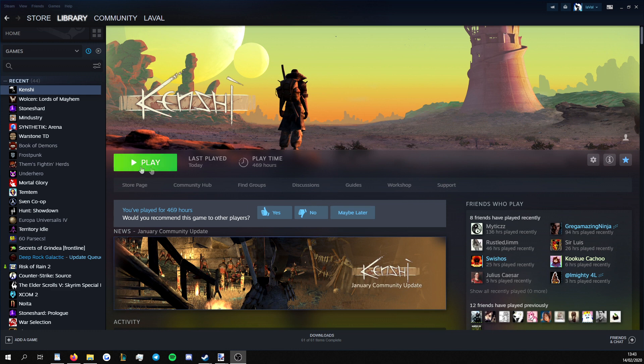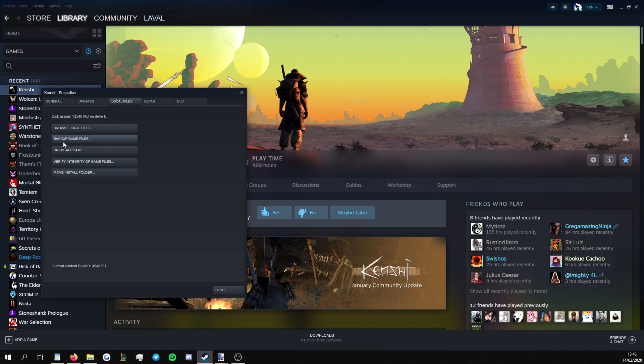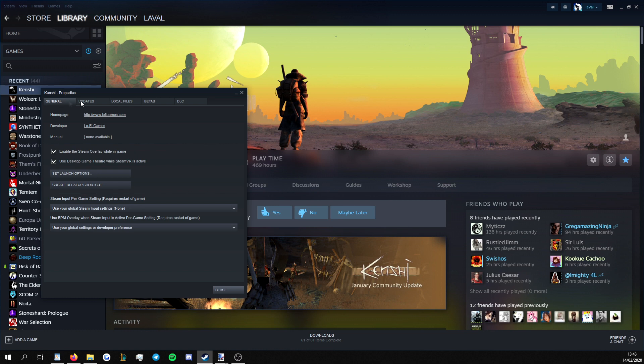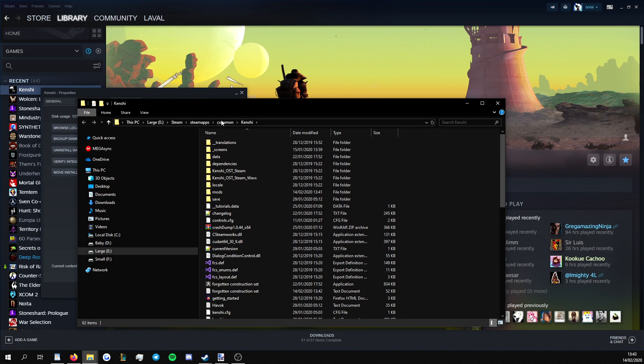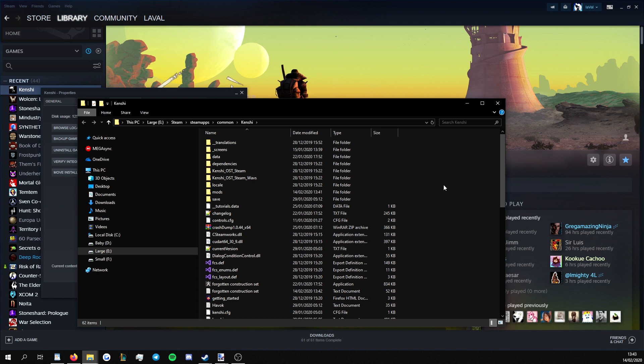So first of all, we're going to find the files we want to patch. The best way to do this is to go to the Properties folder. It's open on General, but go to Local Files, Browse Local Files, and it will bring up this right here. This is Kenshi's installation folder, and we're going to refer back to this in a moment.